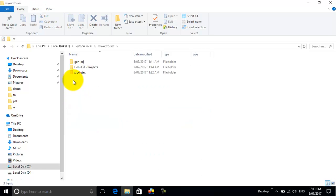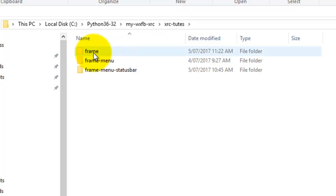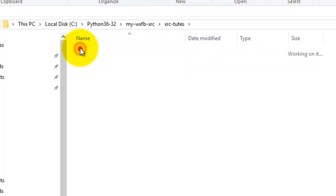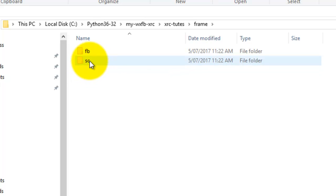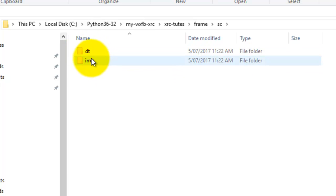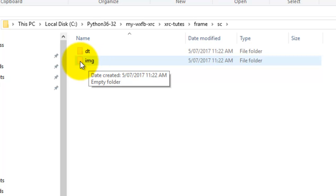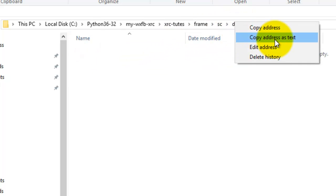First of all, I create a project. I've got my 'toots' here - XRC toots - and I've created a folder called 'frame'. In there I have FB which stands for form builder, and SE which stands for source code. I put my XRC file in the DT folder - DT meaning data. If I have any images I'll put them in an image folder.